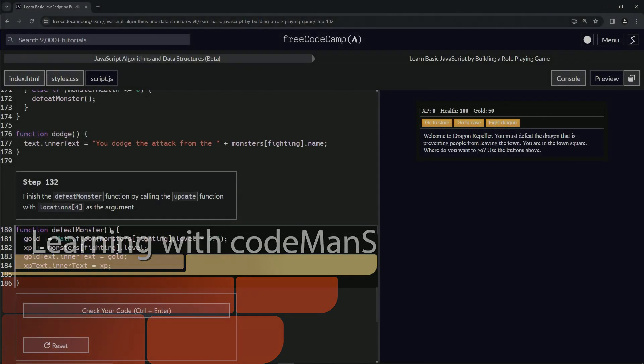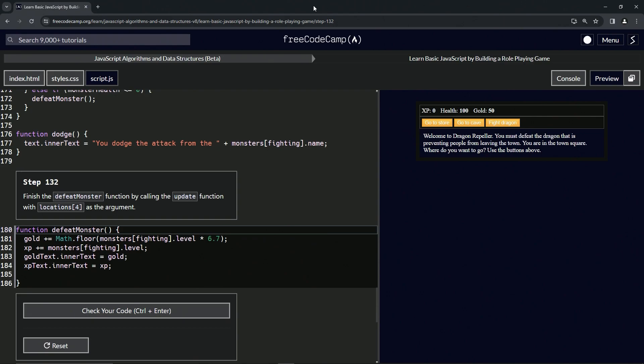Alright, now we're doing FreeCodeCamp JavaScript Algorithms and Data Structures Beta, learn basic JavaScript by building a role-playing game, step 132. We're going to finish the defeat monster function by calling the update function with locations[4] as the argument.